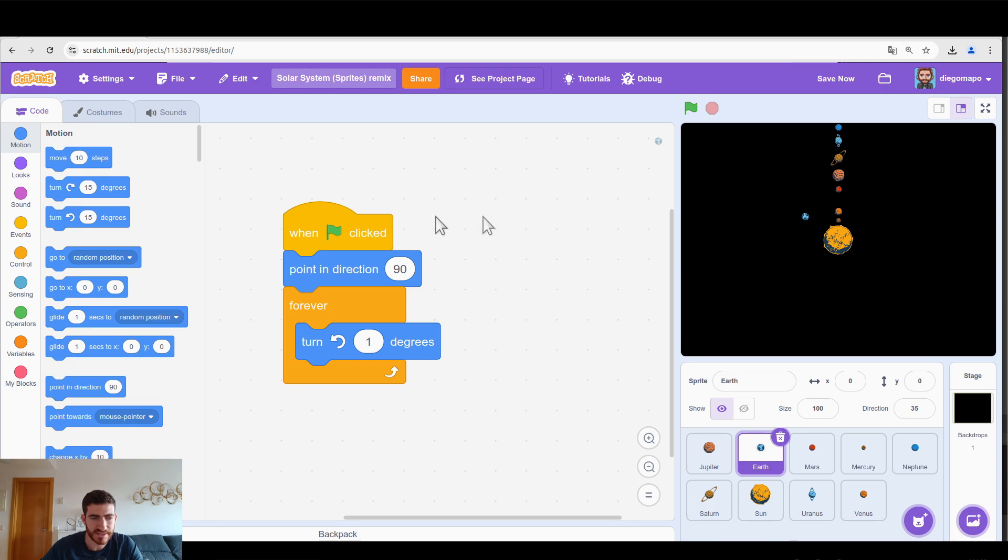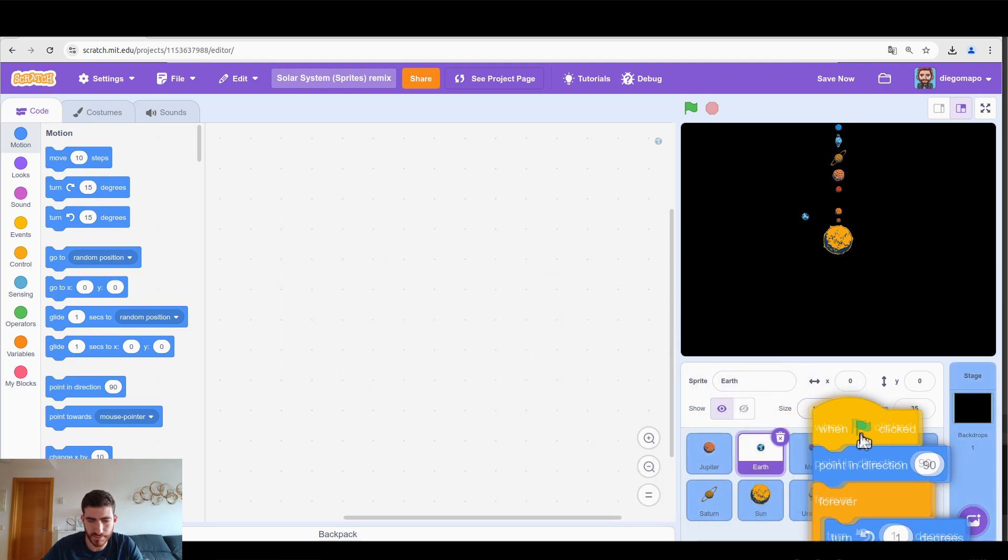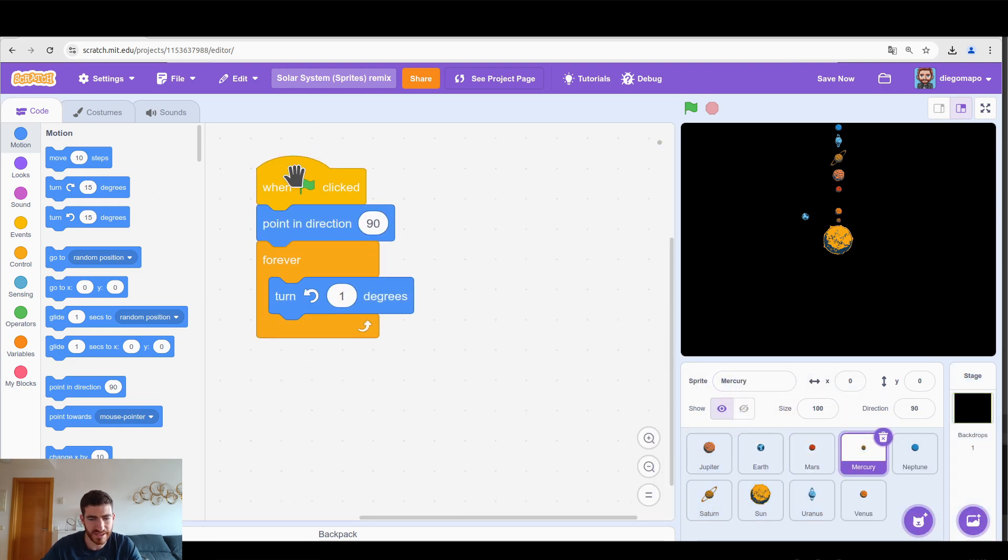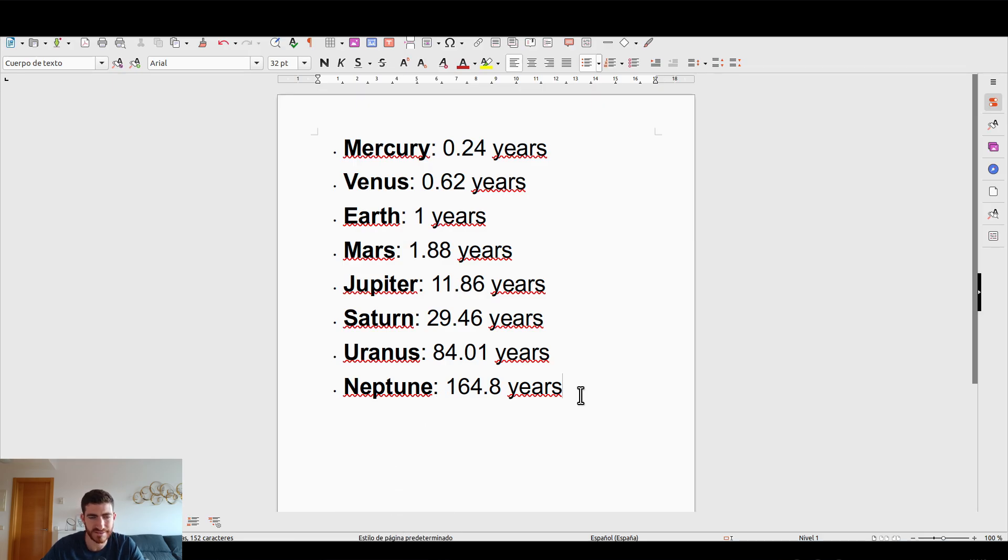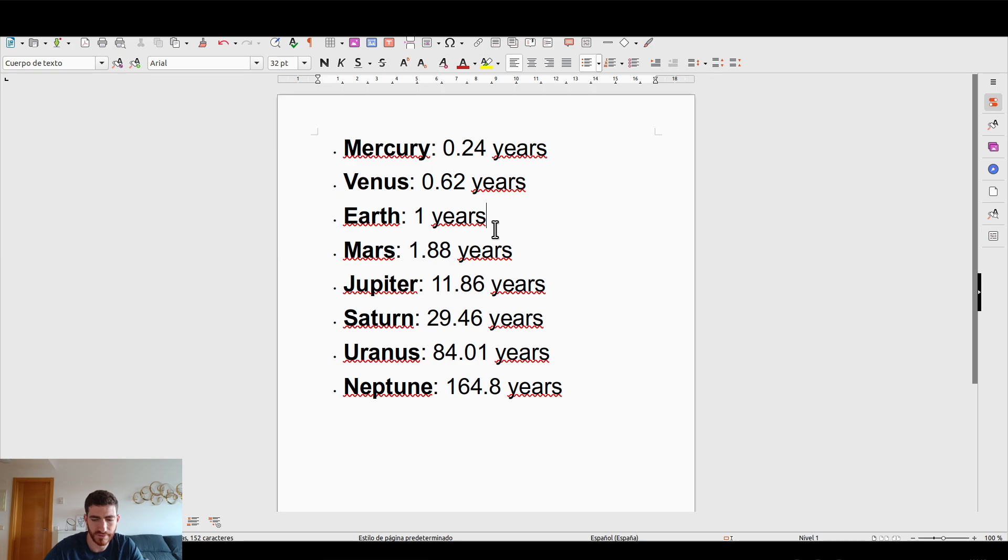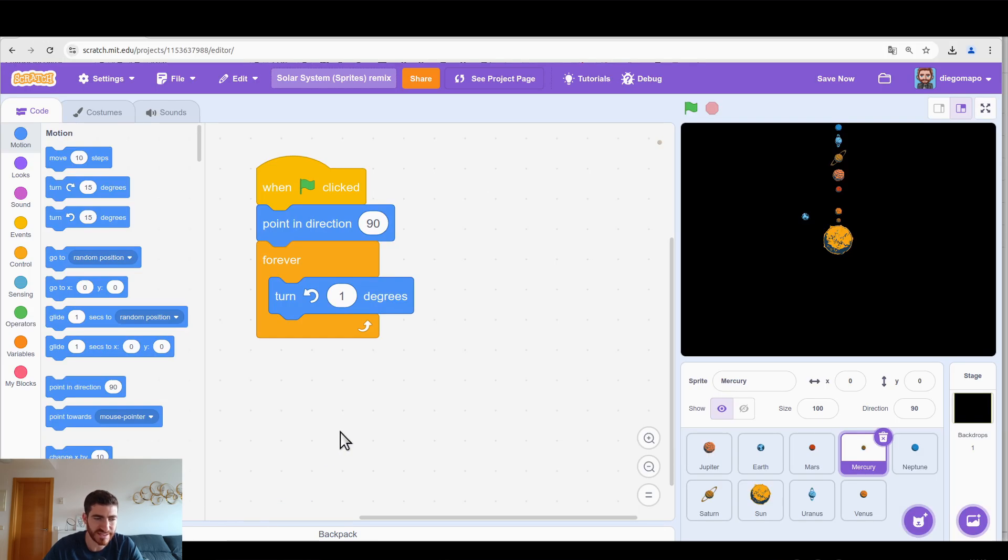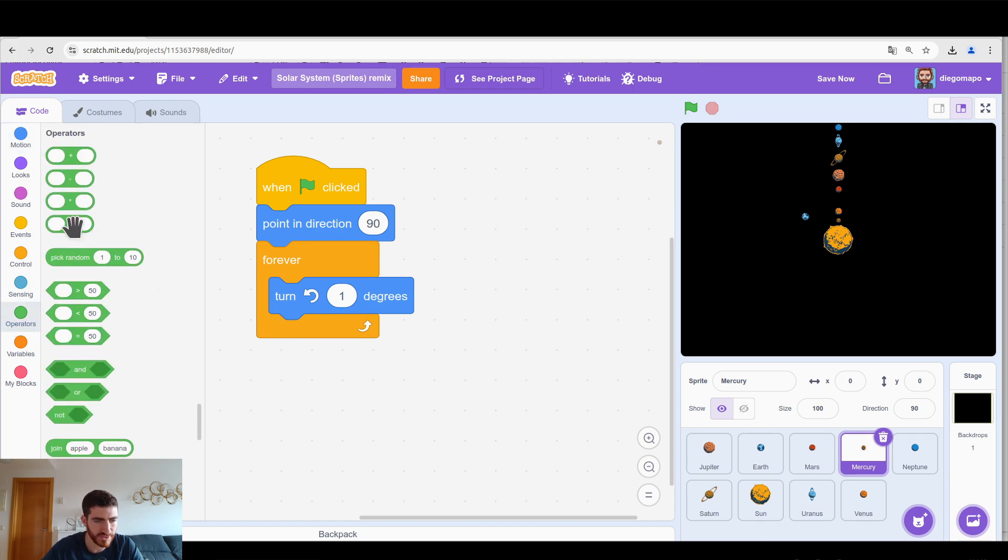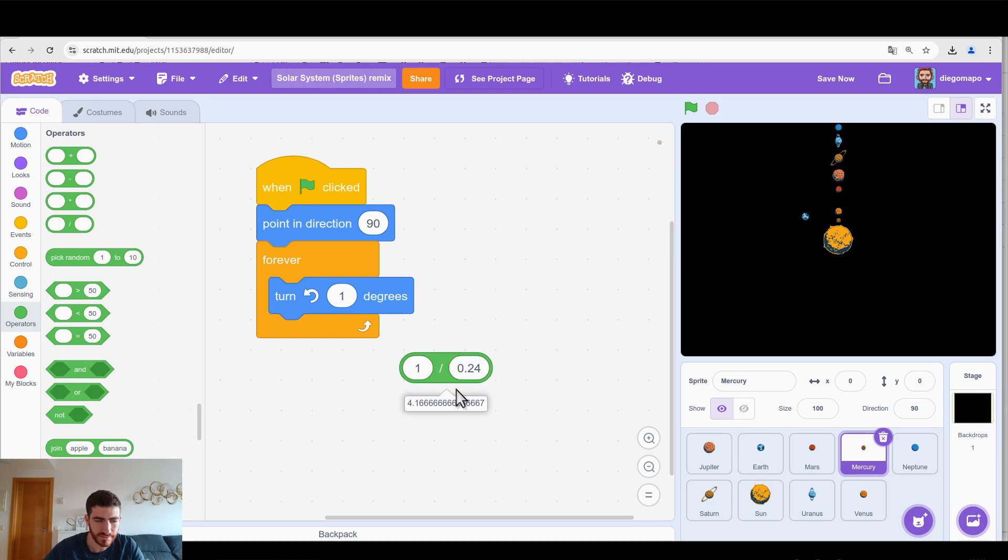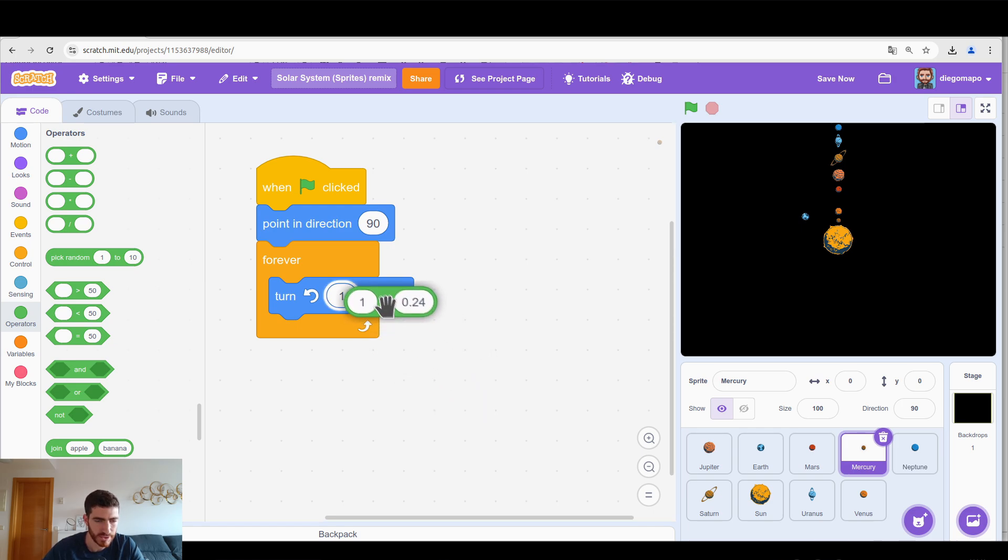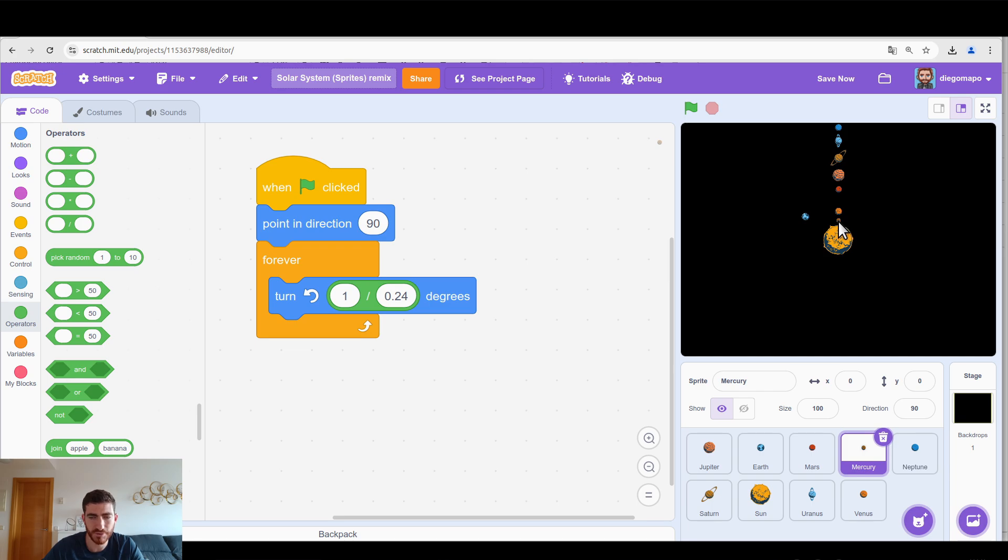So now let's pass this program for example to Mercury. In the case of Mercury we need to take into account the real speed of Mercury compared to the Earth's speed. I have here a list that tells me the number of years each planet needs to orbit the sun. One year in the case of the Earth, but Mercury for example takes 0.24 years. So how do I translate that into Scratch language? Very simple. We're going to use a division and in the case of Mercury we're going to divide 1 into 0.24. If I click here this is 4.16.